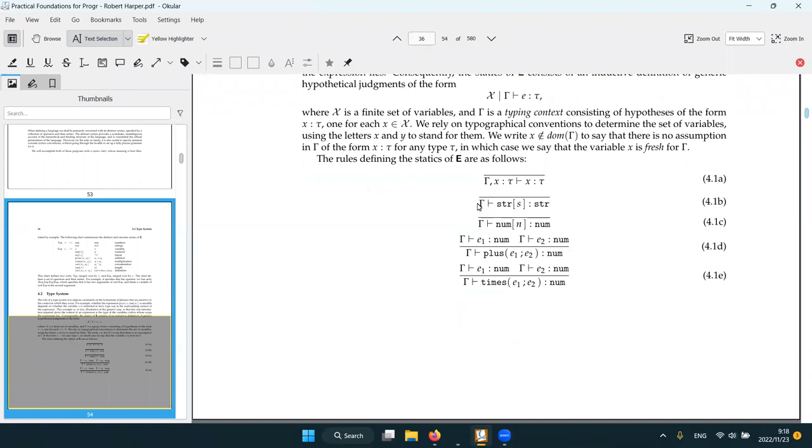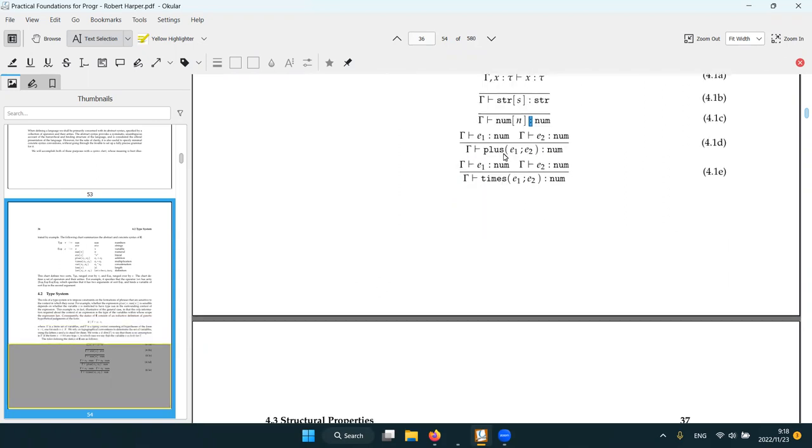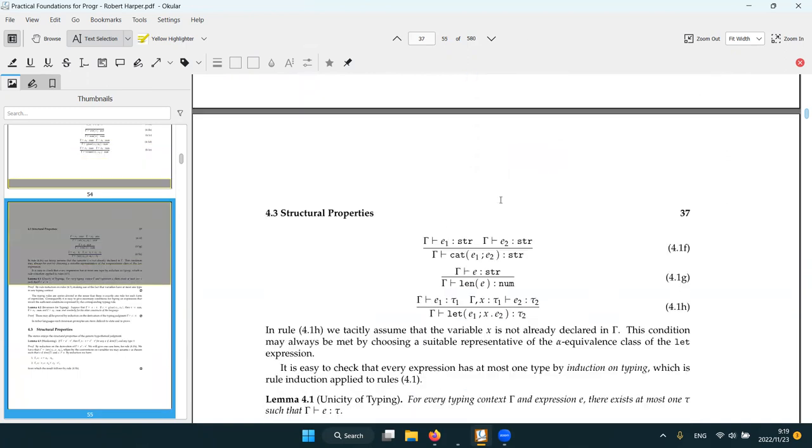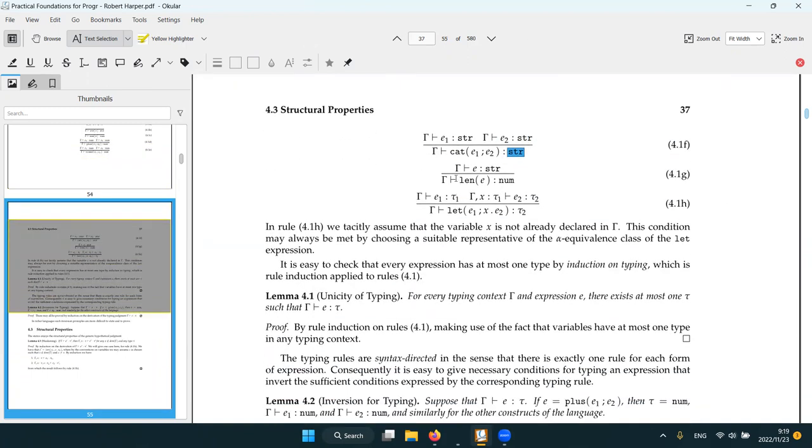The type of string is a string, type of number is a number, type of plus is plus if both of its arguments is number. Similar for times, similar for cat except it's string, similar for length.